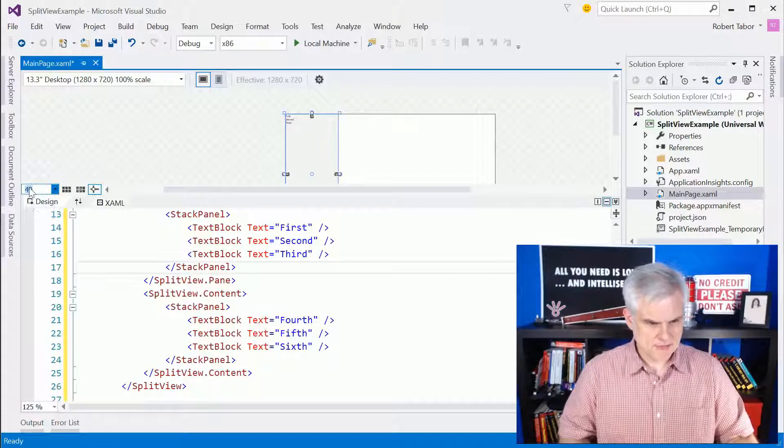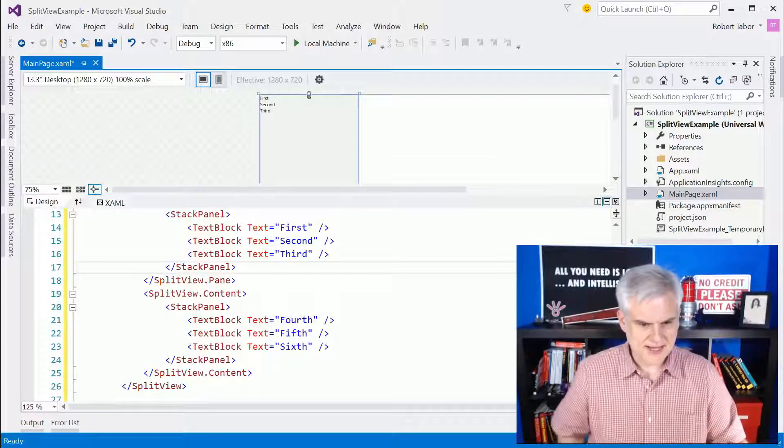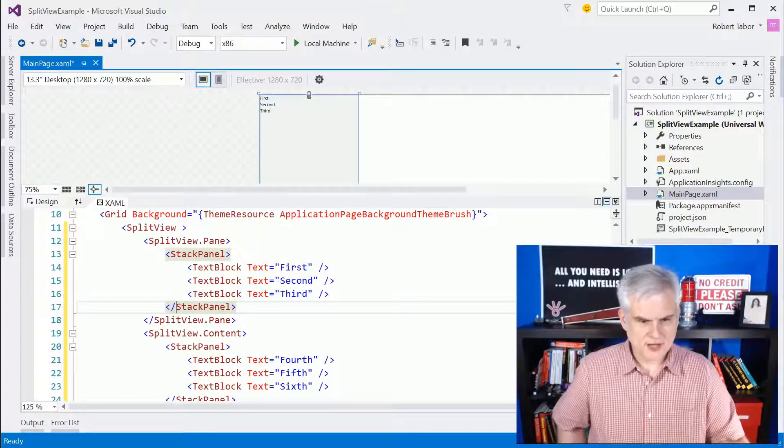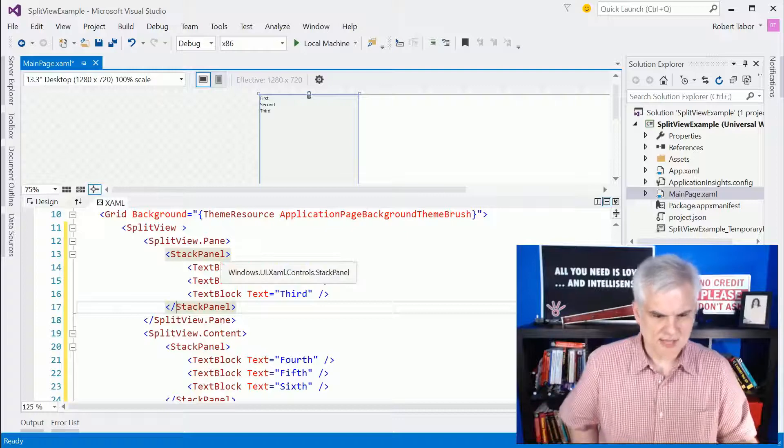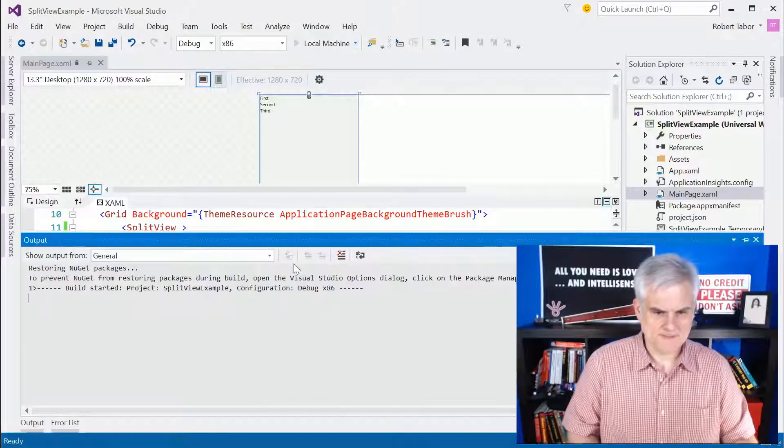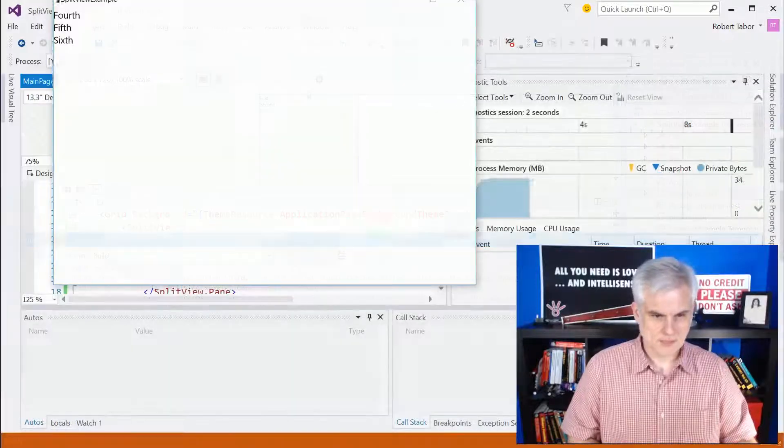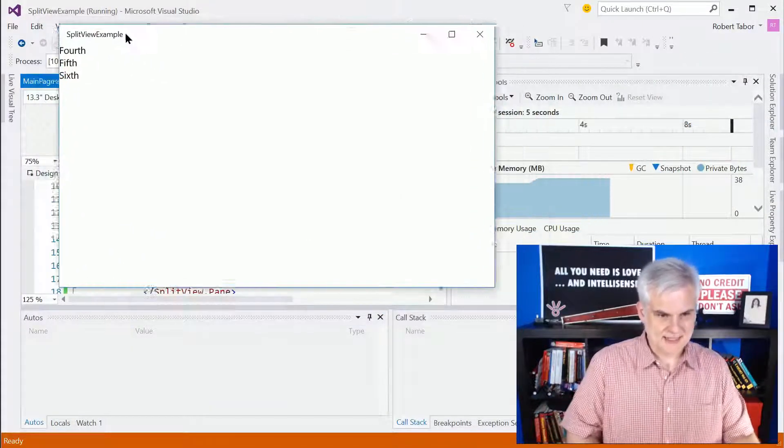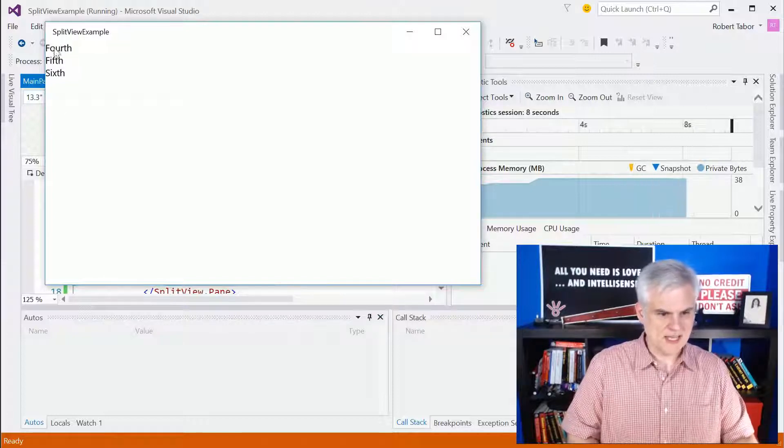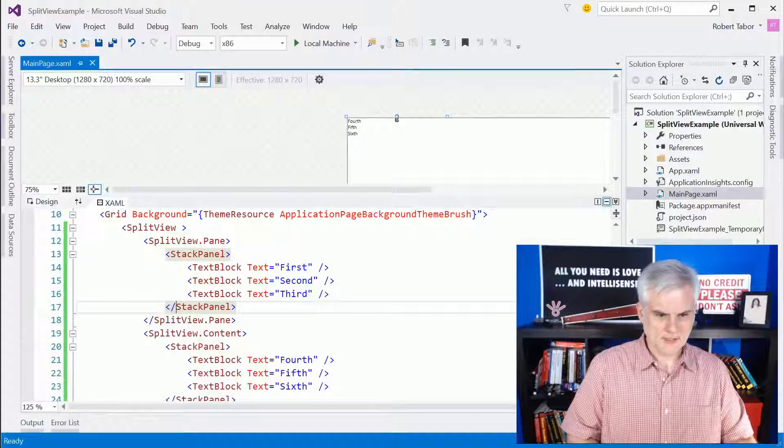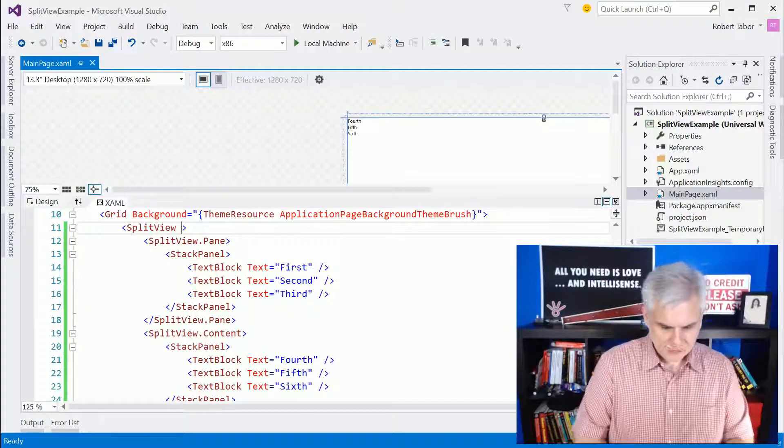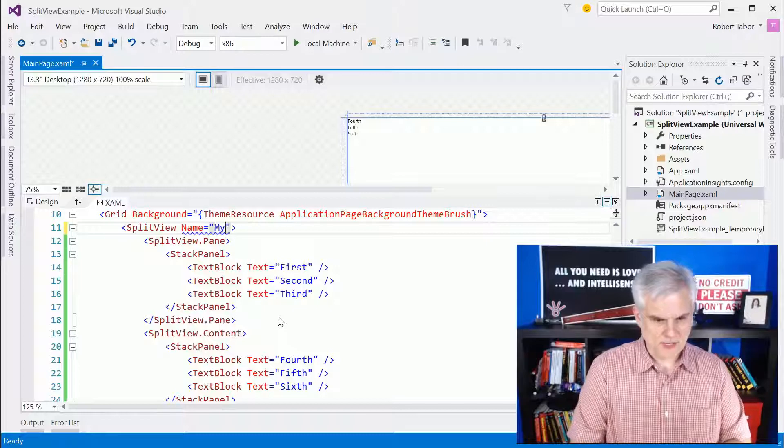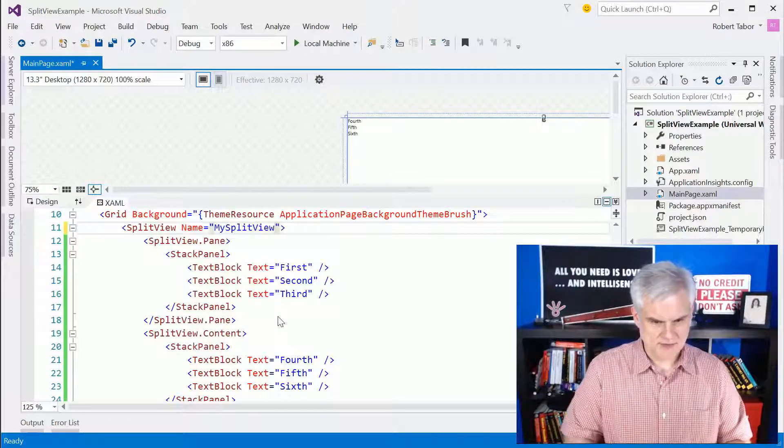You can barely see, let's go ahead and blow this up a little bit more to like 75%. You can see that we will, by default, be able to view the stack panels pane. Now, if we were to run the application, however, you see that the pane is nowhere to be found. We only see the content area. How do we actually display the pane? Well, we're going to have to first of all give our split view a name. So let's do that, my split view.